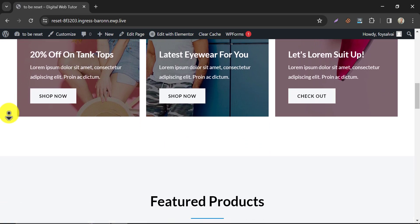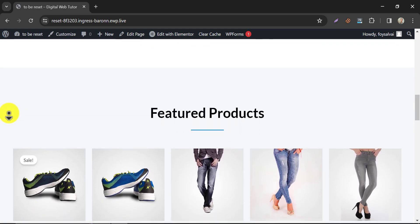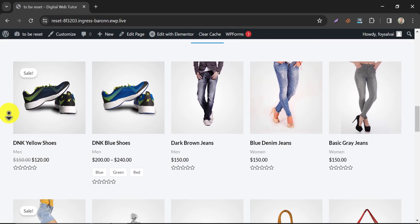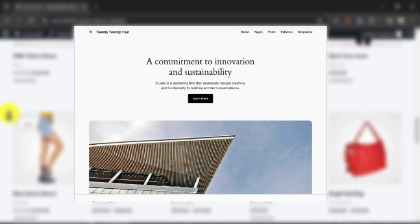You see this e-commerce website has a lot of images and content. After resetting, we will make this site look like this one - like a fresh website.